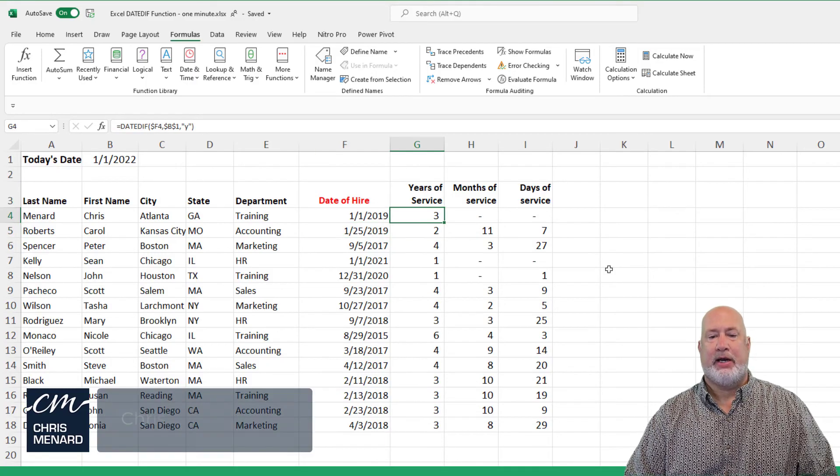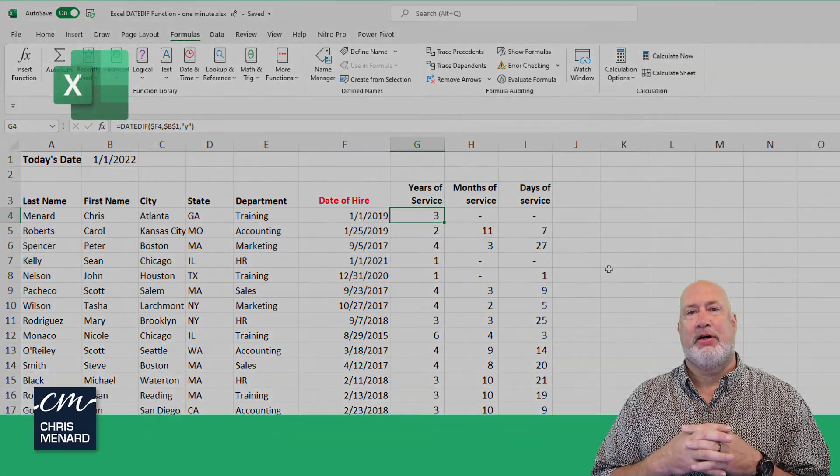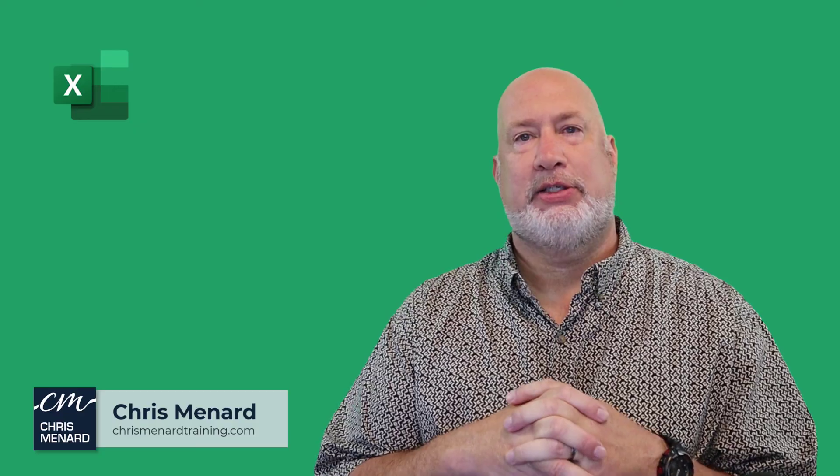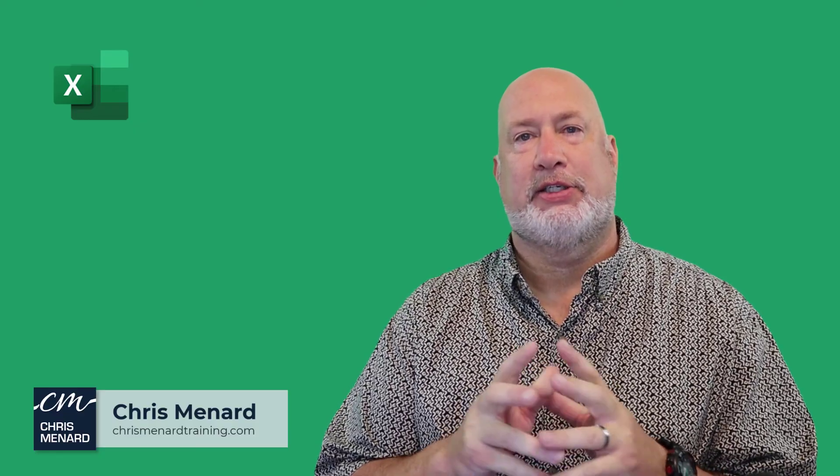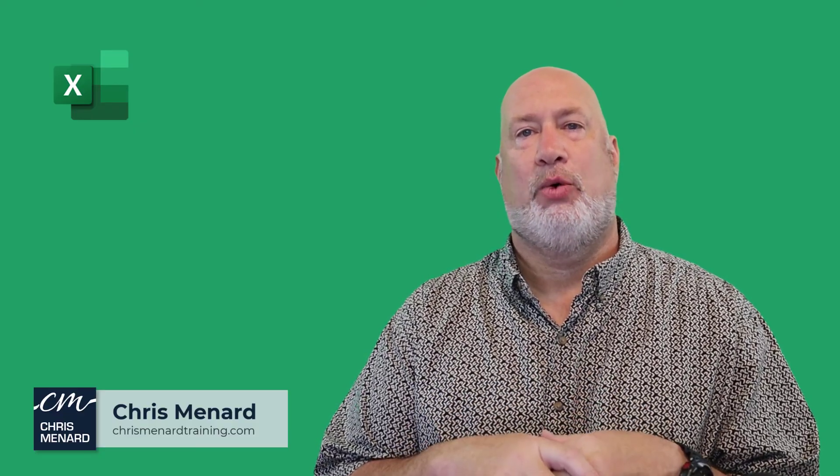Anyway, that is the date diff function. Let me know if you have any questions, feel free to subscribe and ring the bell. Have a wonderful day. Thank you.